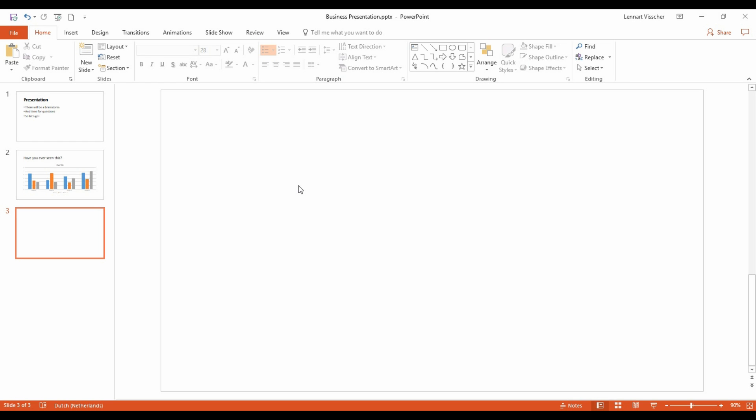Hi there. In this video, I'll show you how to insert PP Timer into a slide. First, we go to Insert.